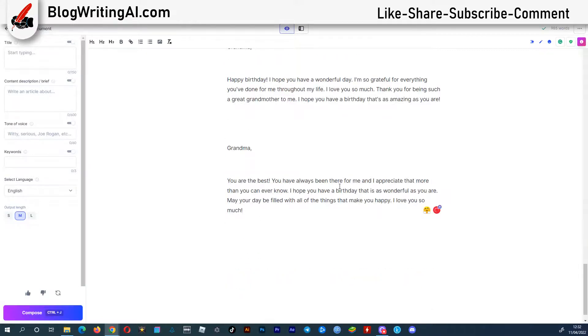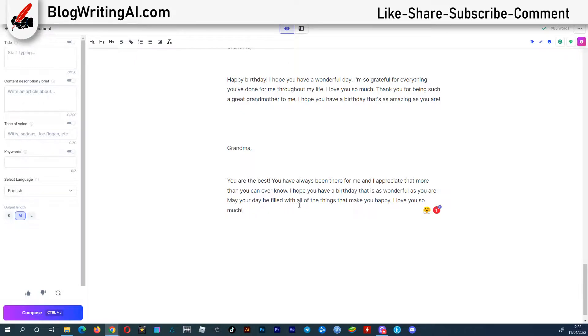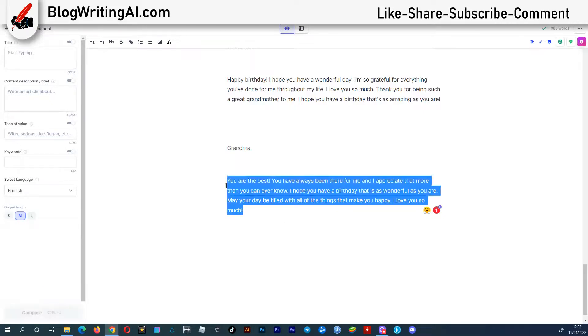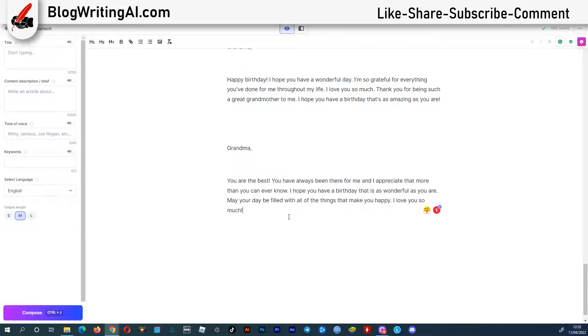You are the best. You have always been there for me and I appreciate that more than you can ever know. I hope you have a birthday that is as wonderful as you are. May your day be filled with all of the things that make you happy. I love you so much.